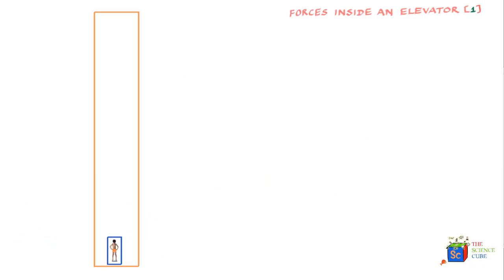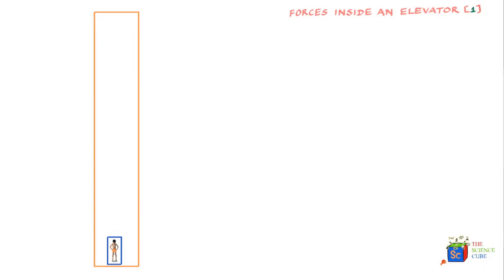In this lesson we'll find the various forces that act on your body when you're inside a moving elevator. We've split this lesson into two parts. The first part covers your upward journey, moving from the ground floor to the top floor, and the second part will cover your downward journey. Let's get started with the first part, where you step inside an elevator, you're stationary, and you put yourself on weighing scales.